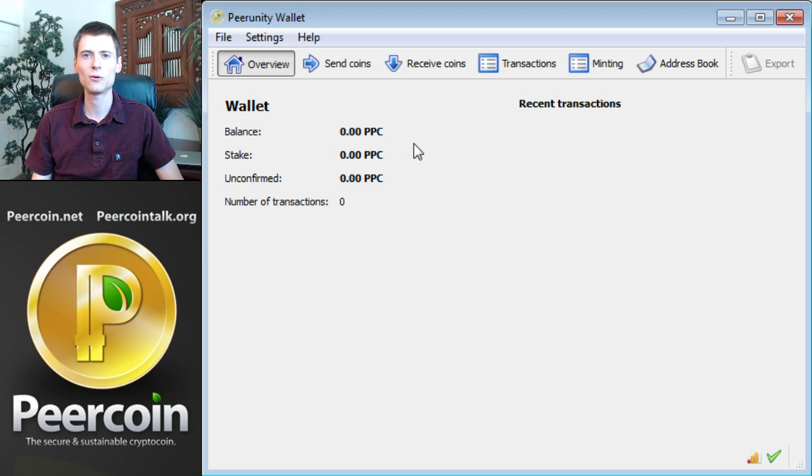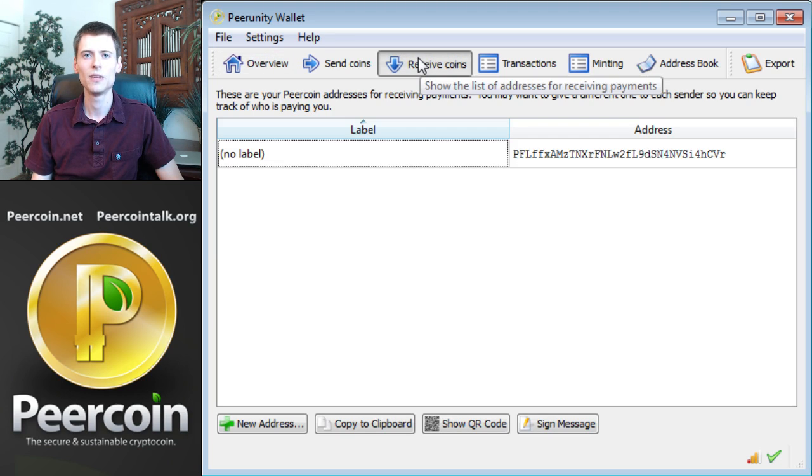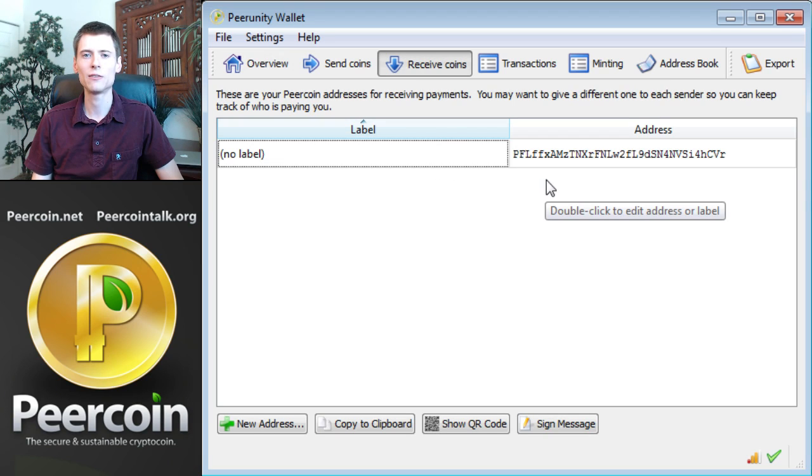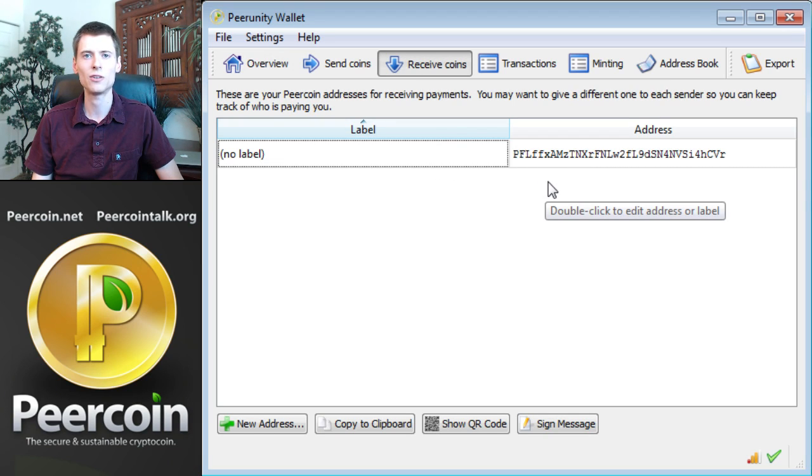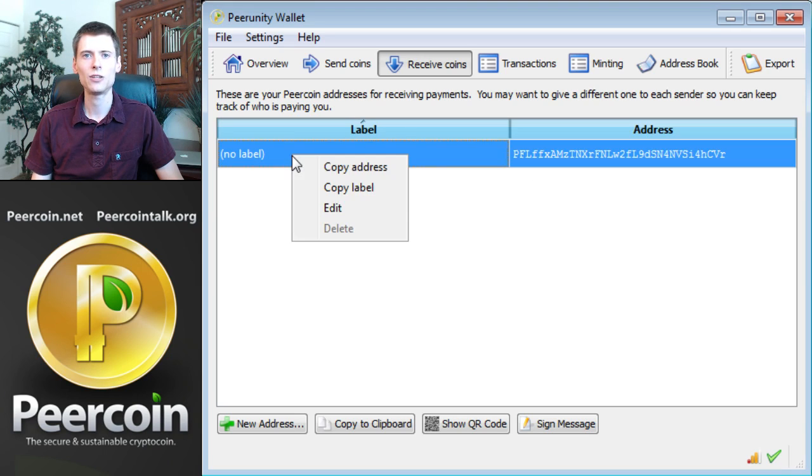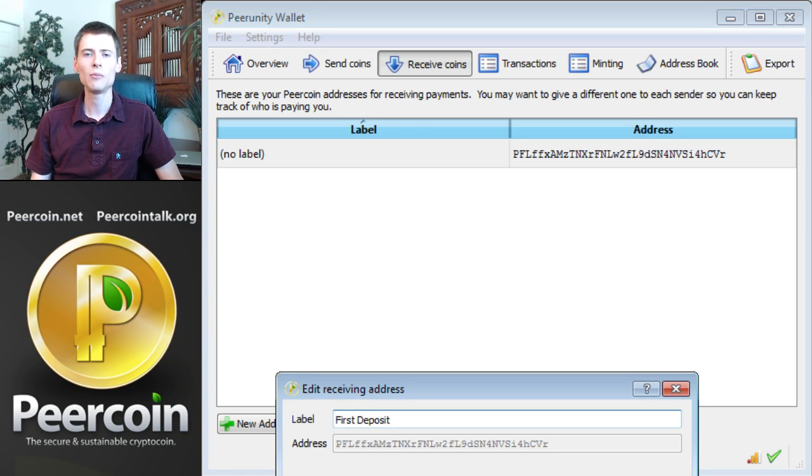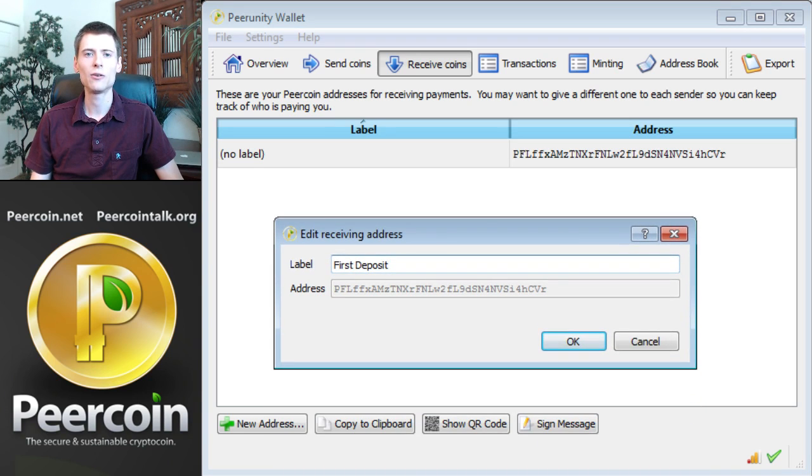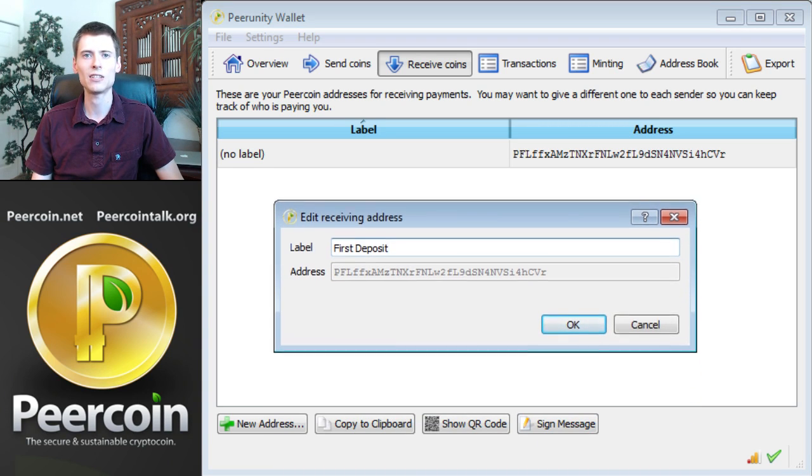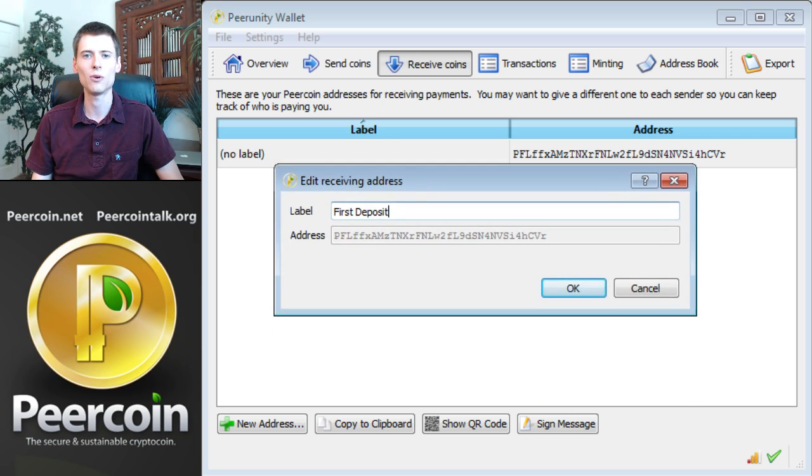Click Receive Coins at the top of the screen. The wallet software automatically creates the first address for you because it knows you need to send PureCoins to the wallet in order to start using it. However, the label hasn't yet been set. Right-click on the label and choose Edit. I'm calling this label First Deposit to signify that this transaction is our first purchase of PureCoins at an exchange and sending them to the wallet. Click OK.